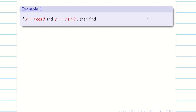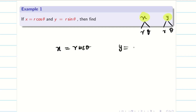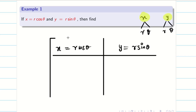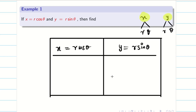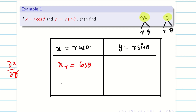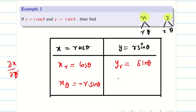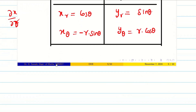Given x = r cos θ and y = r sin θ, where x and y are functions of r and θ. Making a table of partial derivatives: x_r = cos θ, x_θ = −r sin θ, y_r = sin θ, y_θ = r cos θ. From this table we can easily write the Jacobian.